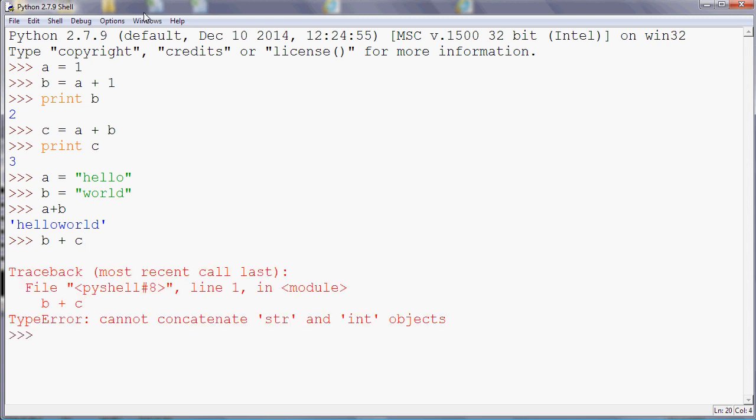And if you look what the error is, it says you can't concatenate string and integer objects. So you can't join together numbers and text in that way. So it doesn't like that.